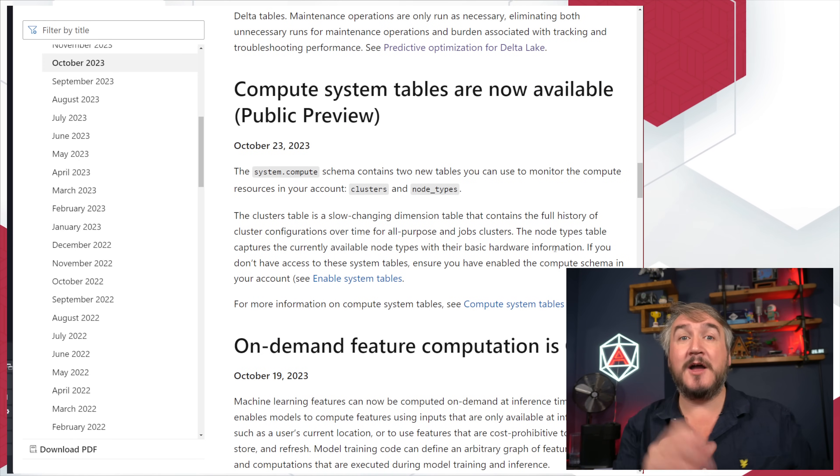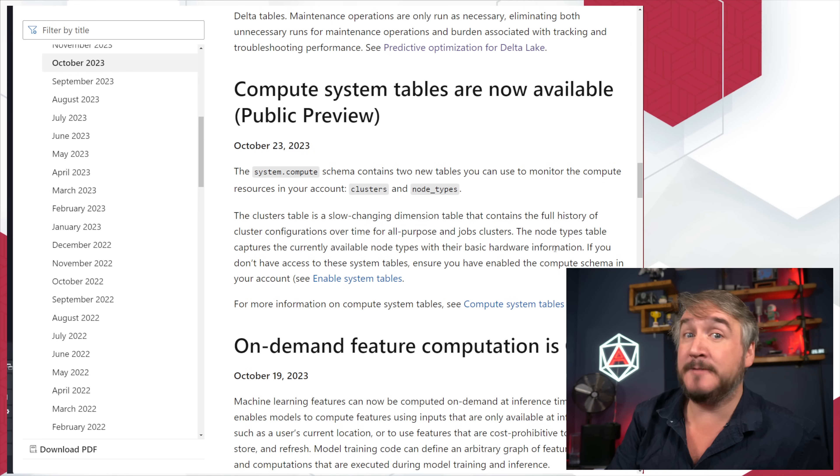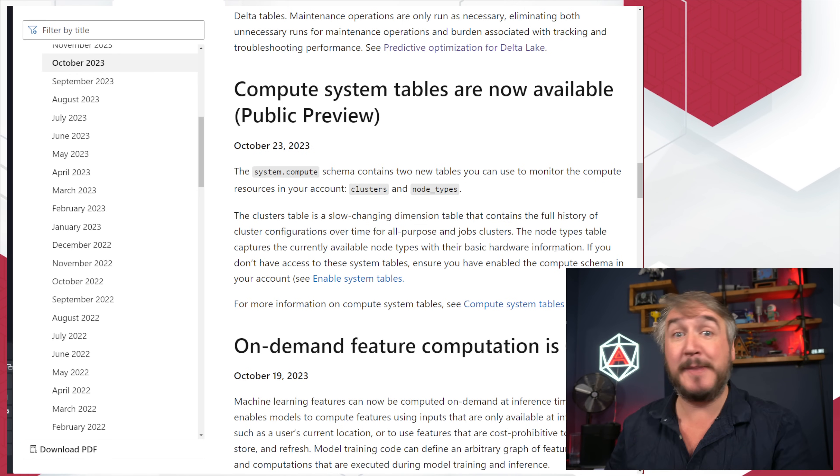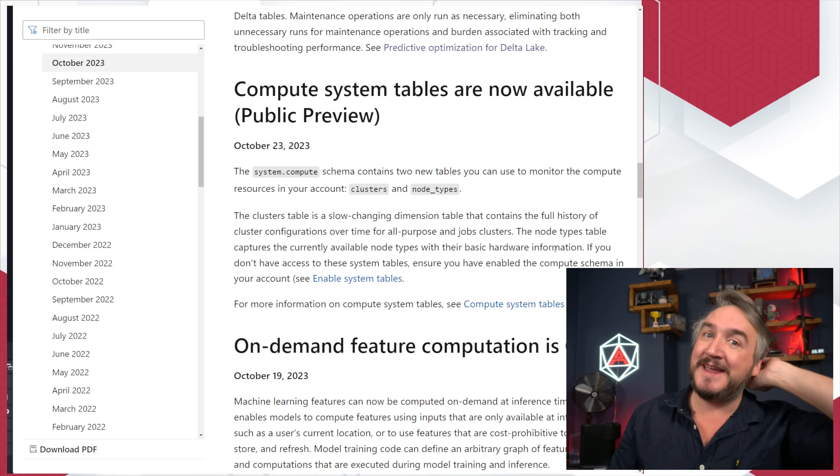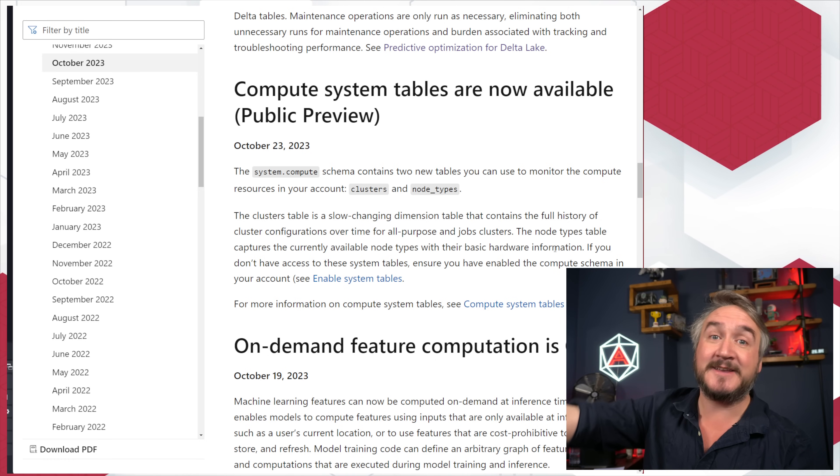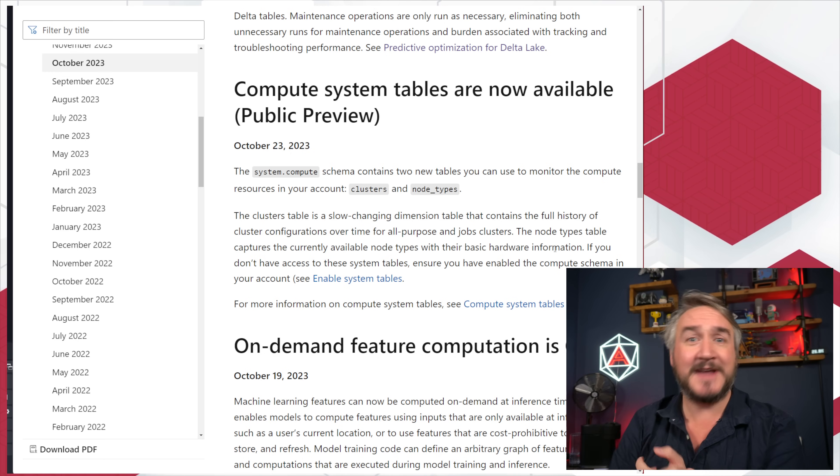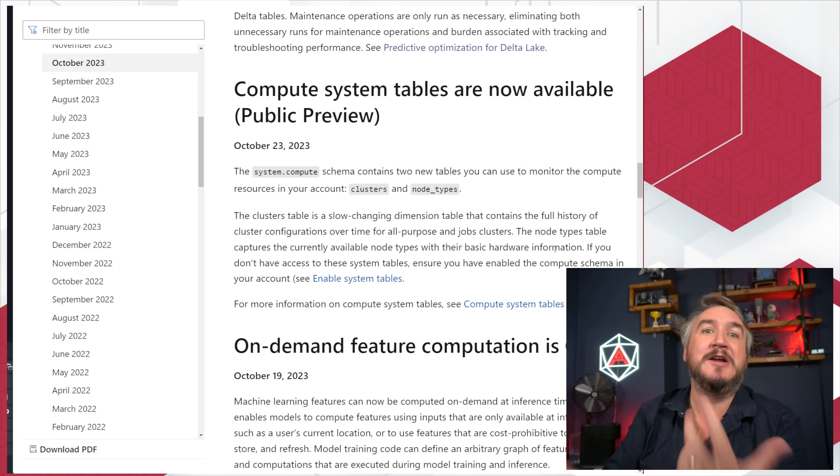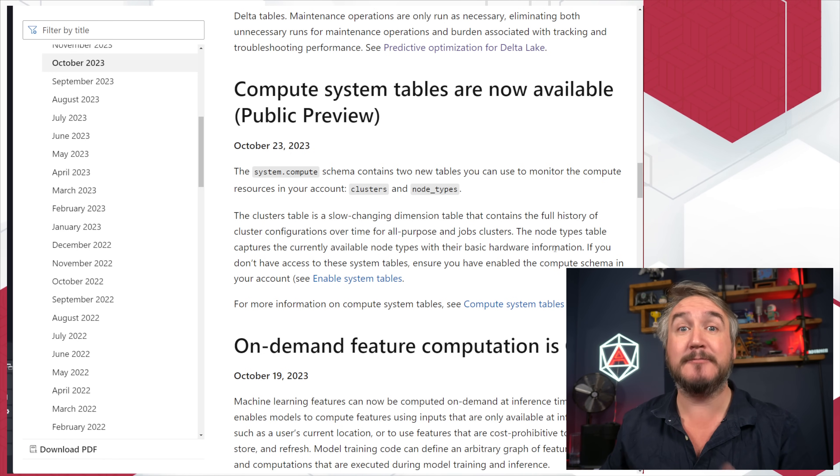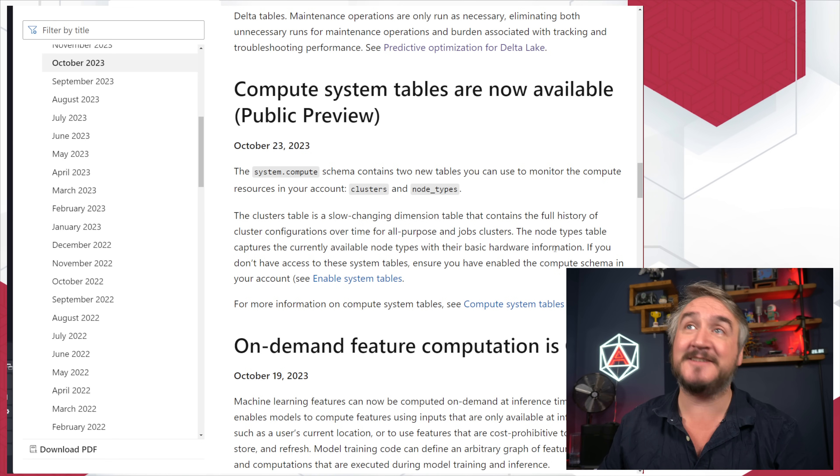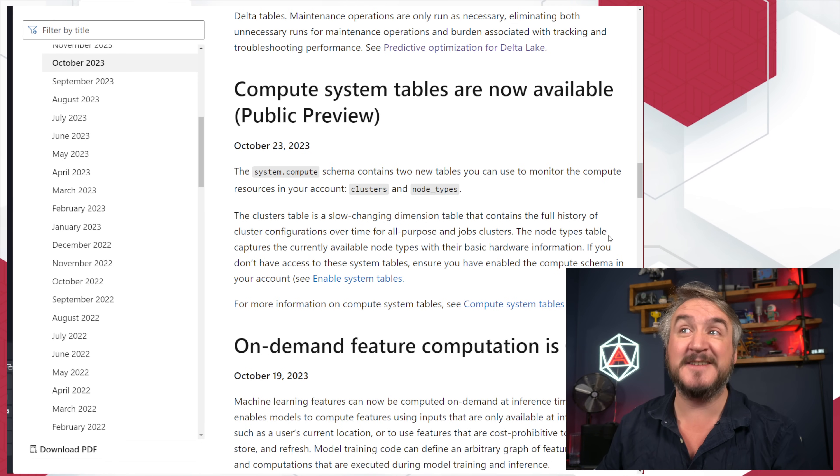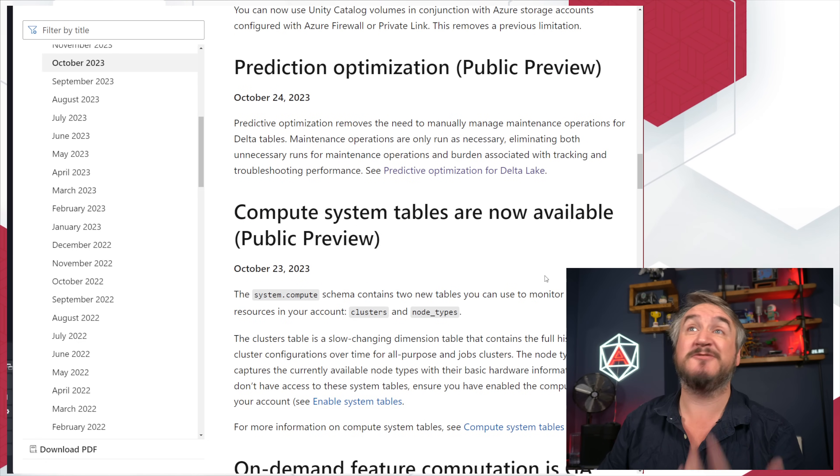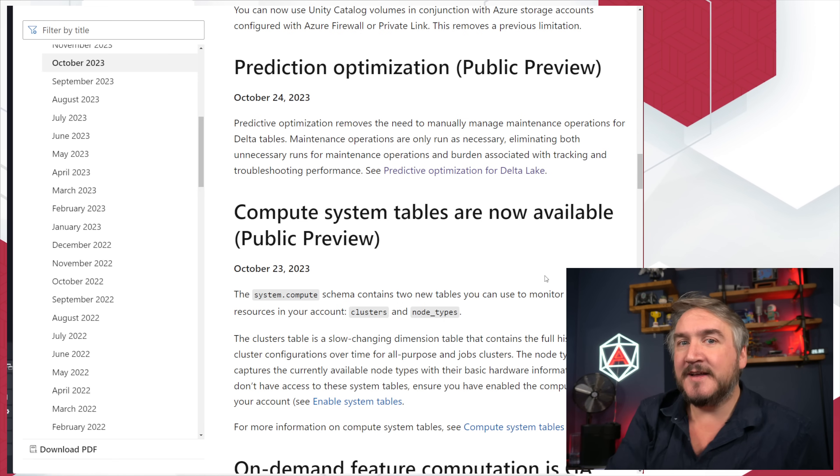Other bits. We've now got a new system table for compute. We've got clusters and node types, and how people are using clusters is now baked in as the system table. System tables are those nice views that we can set up, be populated with what tables are people querying, what lineage do I have, like lots of really interesting, just how are people using my Databricks platform being baked into these system tables. Got new ones to do with clusters and what kind of machines they are and all that kind of stuff. Just really good.